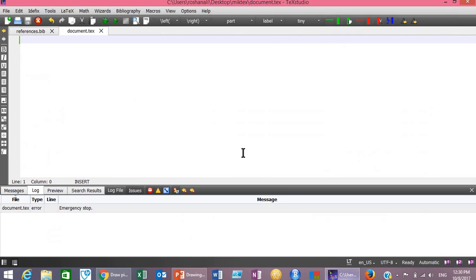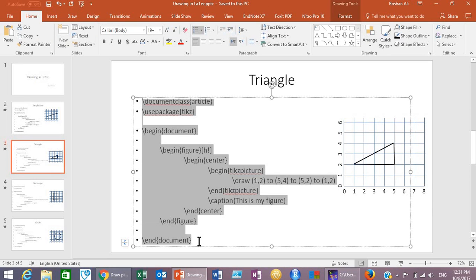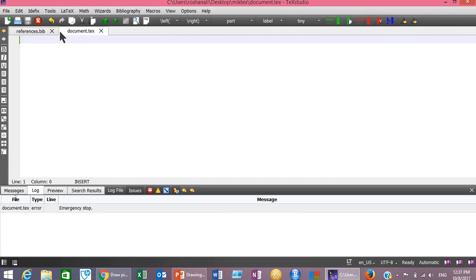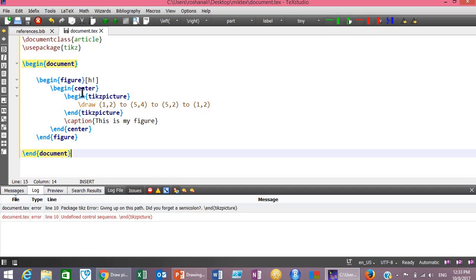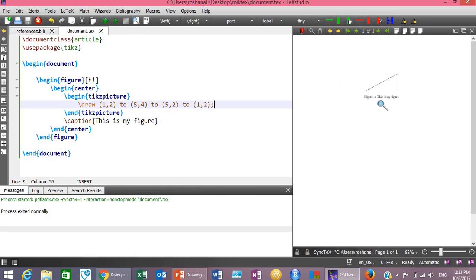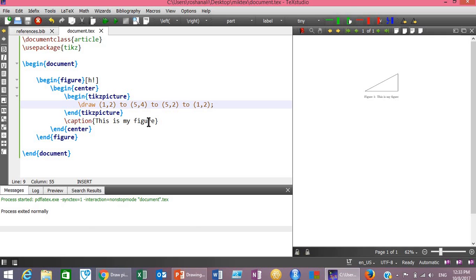Now let's turn to the practical session. First open TeXstudio. After opening TeXstudio, copy and paste the code into the editor. Also remember to add a semicolon at the end of every command inside the tikzpicture environment — each line needs a semicolon at the end. Then click the compile button to compile the document. The result shows the triangle, and beneath it you can see the caption 'My figure' which we typed with the \caption command.